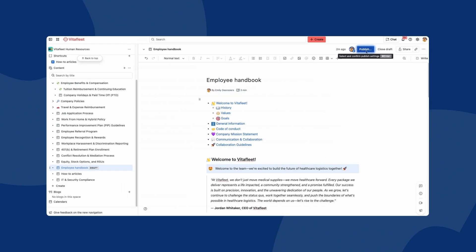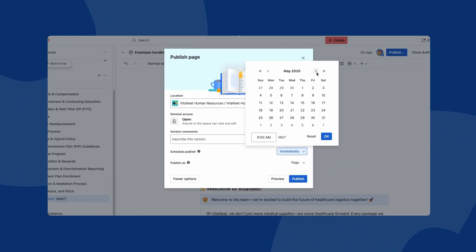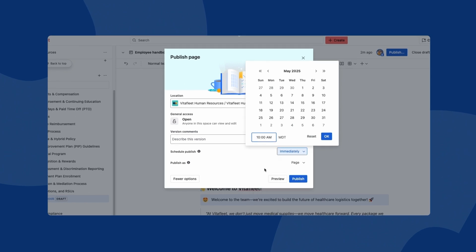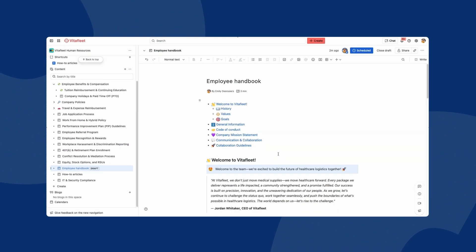New articles can be scheduled in advance, helping your team stay on top of any upcoming updates or planning documents.